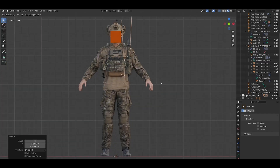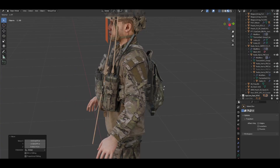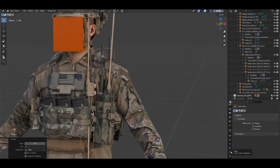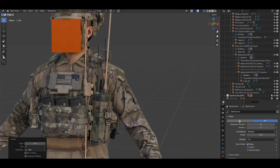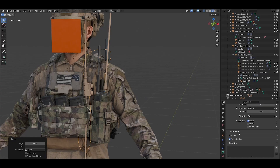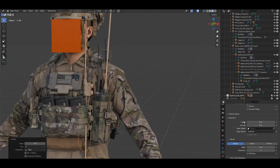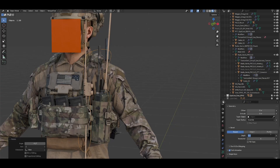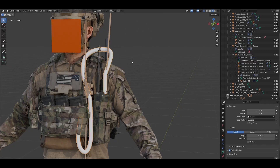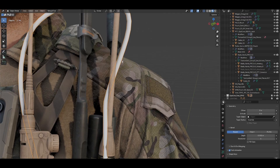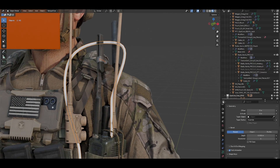I'll place it roughly where it's gonna be. Then I go to the right panel and click on the Data Properties — make sure the curve is selected first. Scroll down into Geometry, find the Bevel section, and in the Depth you can start fine-tuning. It'll be way too thick by default, so bring it down to something like 0.03 to roughly match the width of the cable.